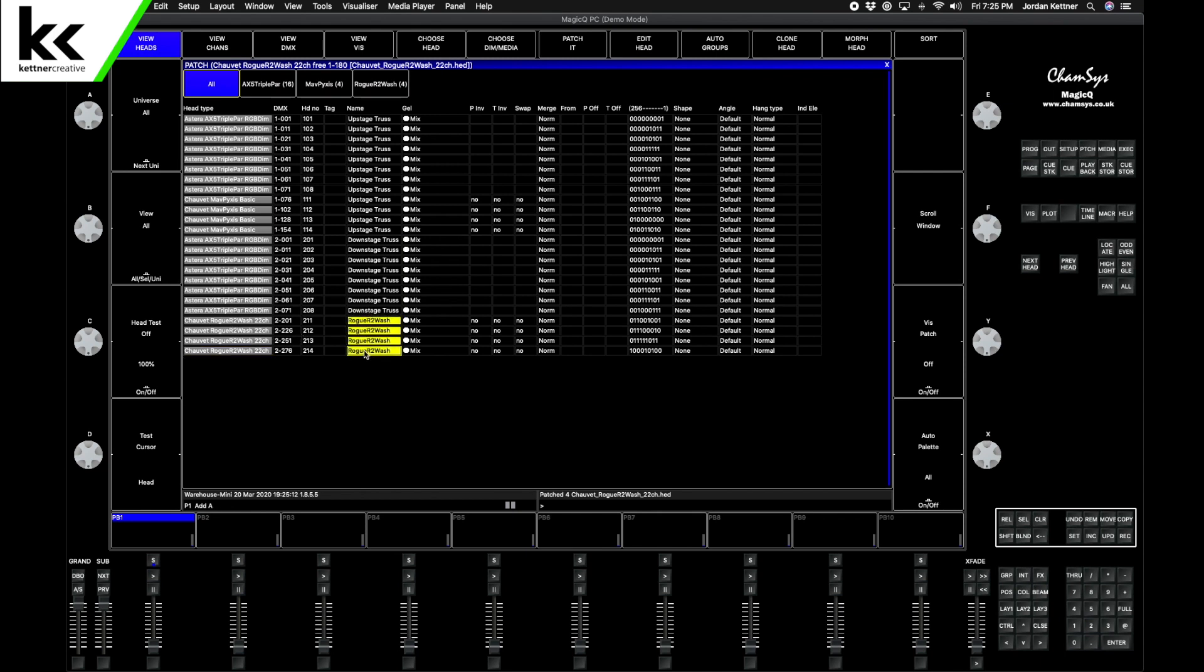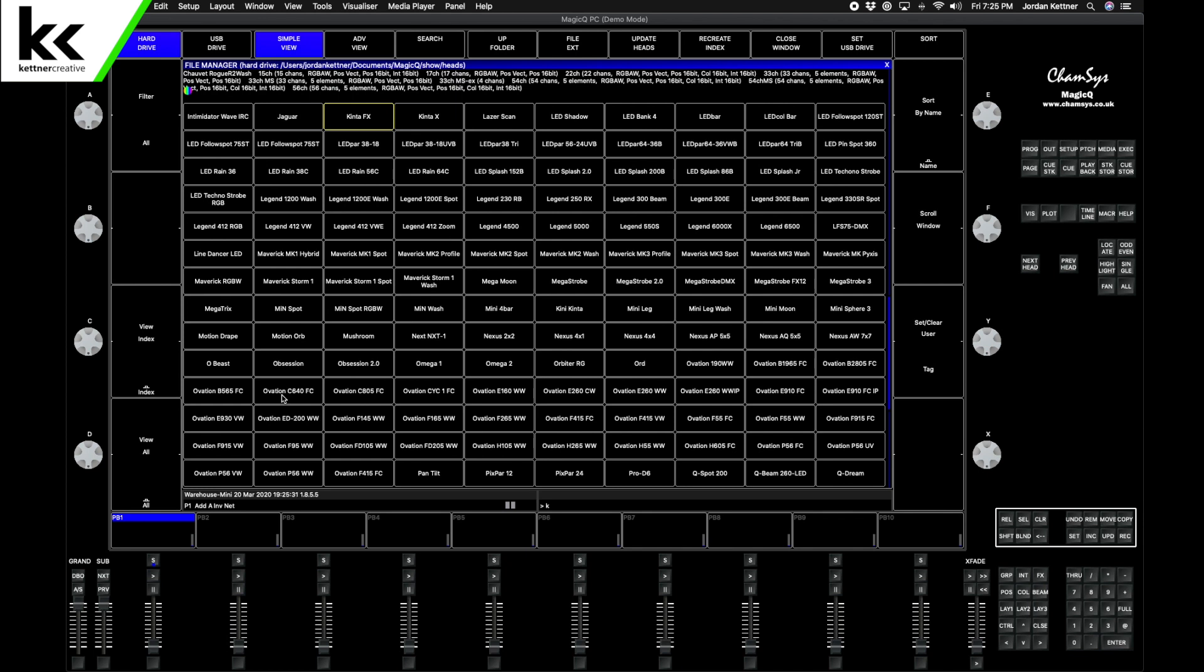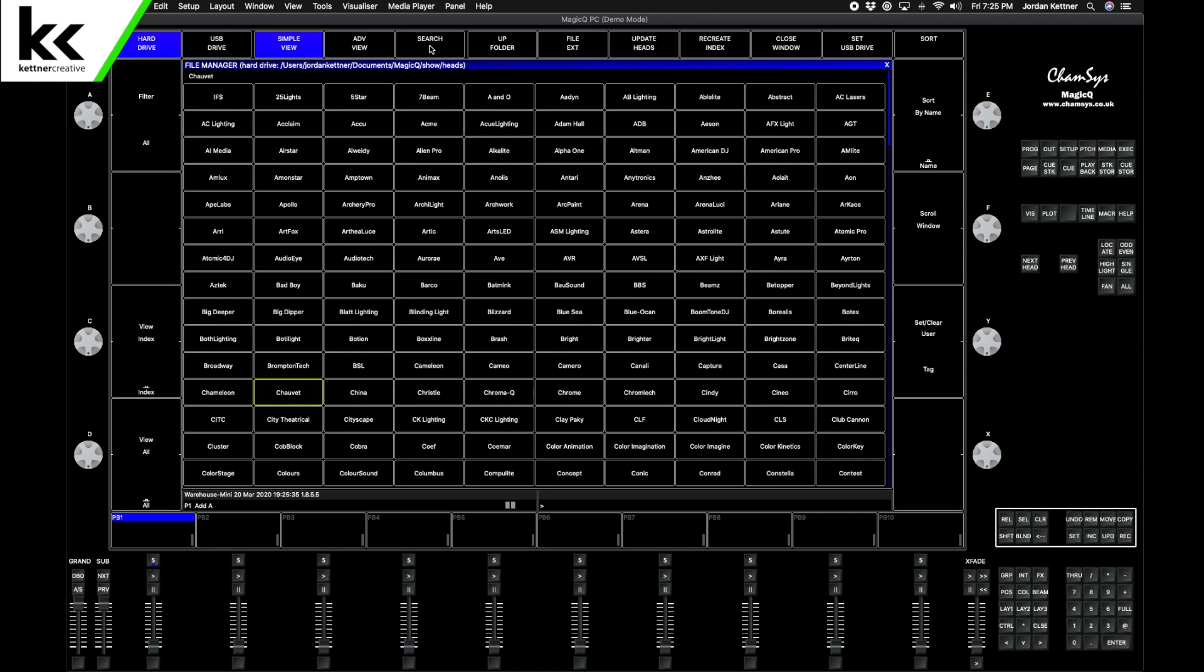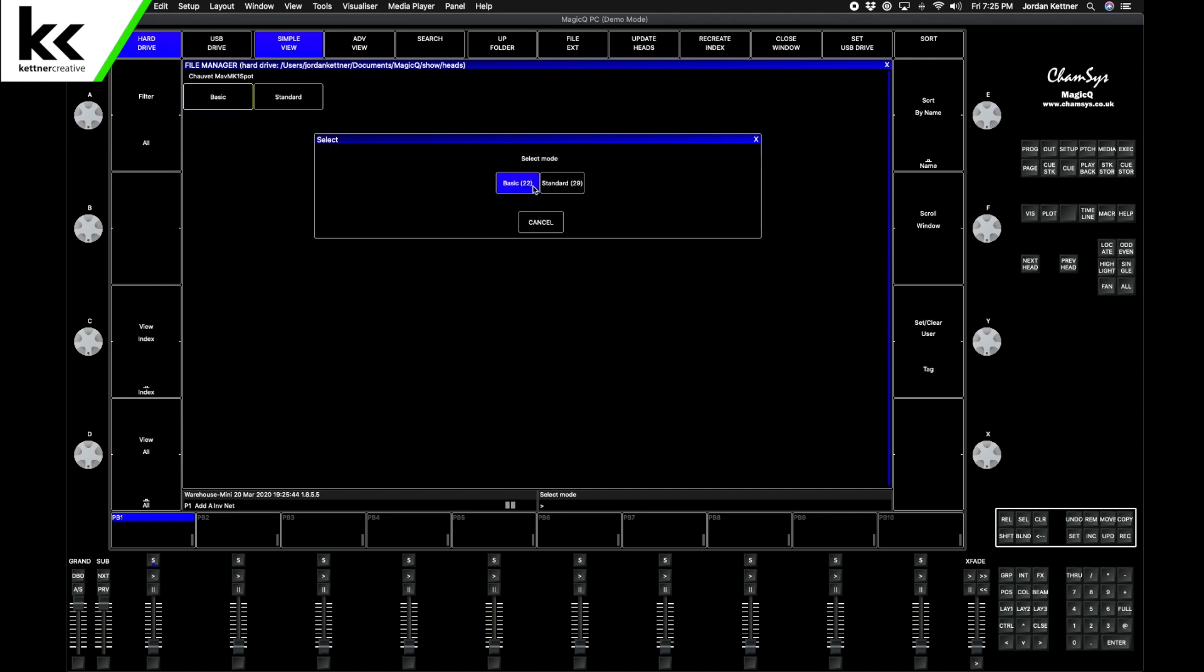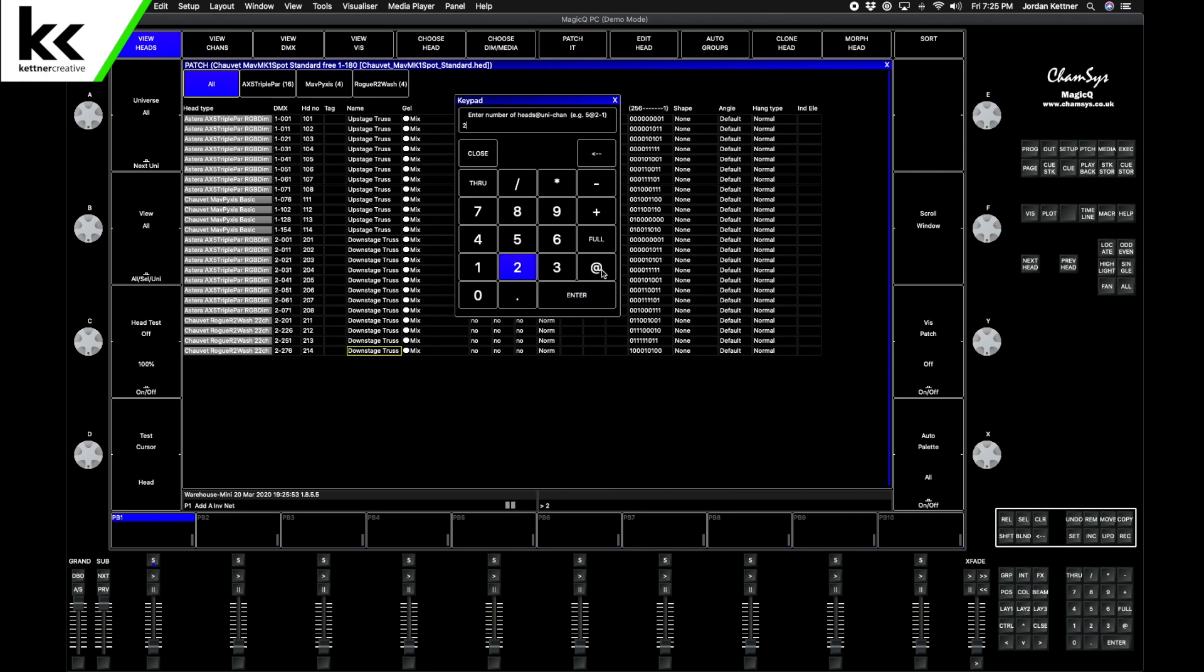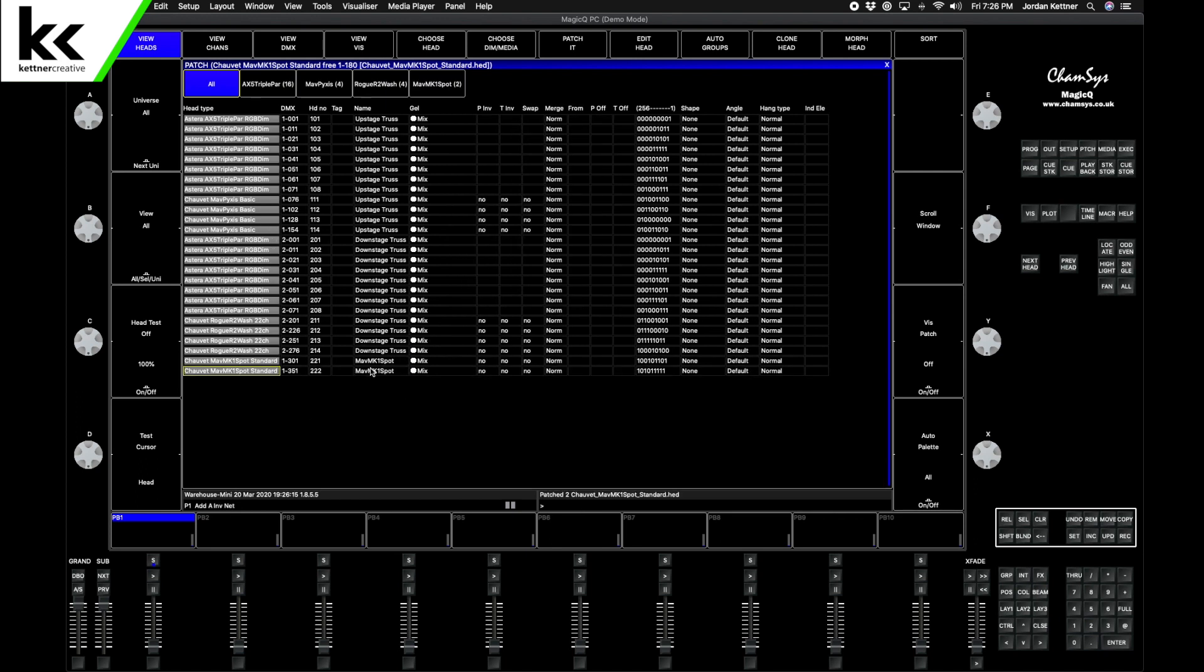Next we want a bunch of MK1 Spots. Choose Head, Chauvet, Maverick MK1 Spot, and we want them in standard mode, 29 channels. Patch it. We want two of them, these are also going to be on the downstage truss. At 301, we want to leave a spacing of 50 channels just because we have the space and we don't know what we might be putting in. Slash 50. And we want to start the name at 221. Perfect, so those are in. Let's name it Downstage Truss.